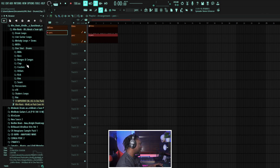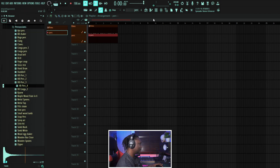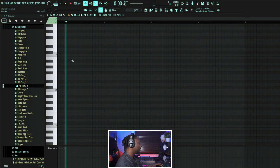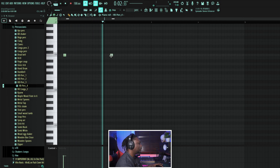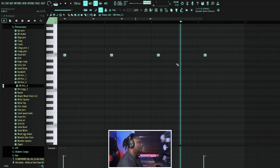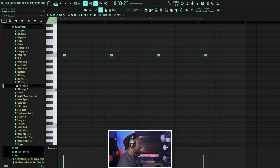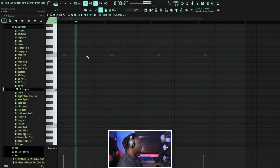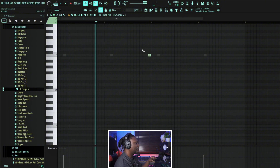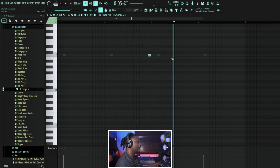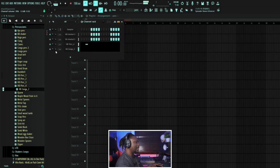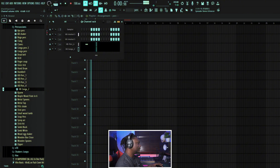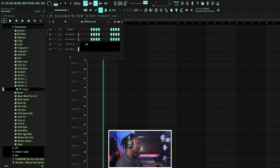We find something we like, drag it and drop it in. Maybe we want a conga — let's add a conga to it as well. You can easily reduce the volume from here if you feel like something is too loud — just pull it down like this.